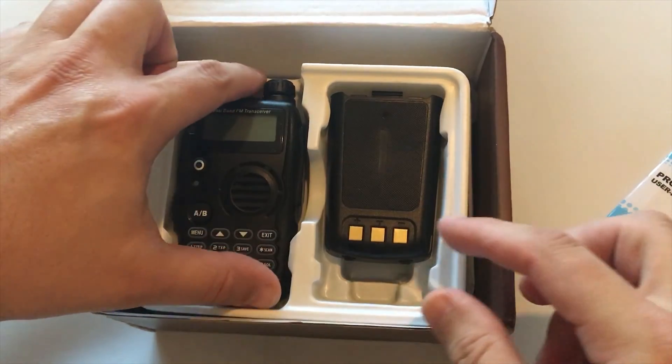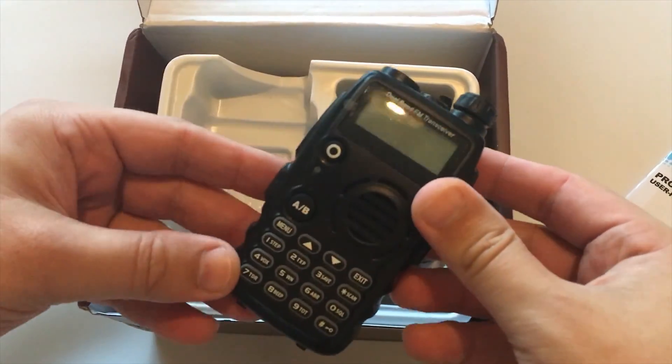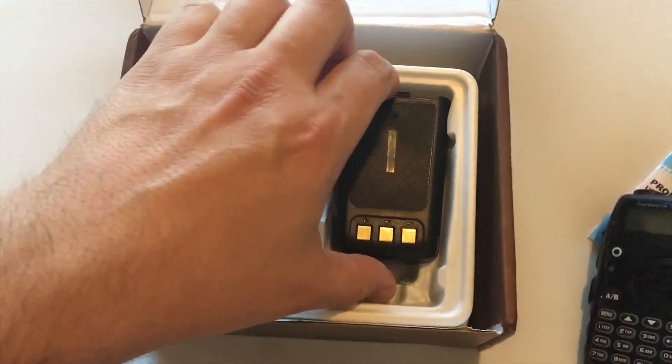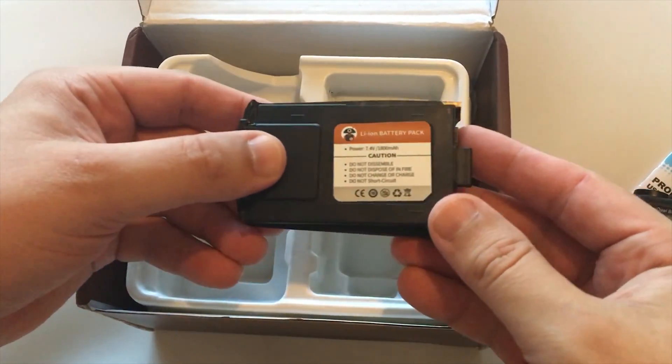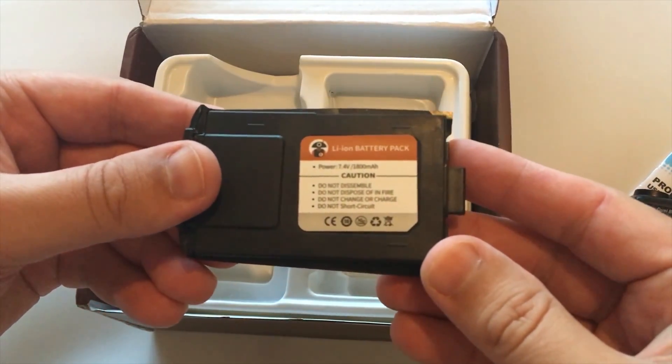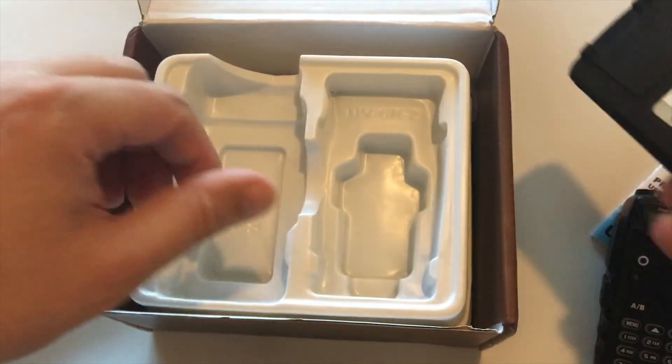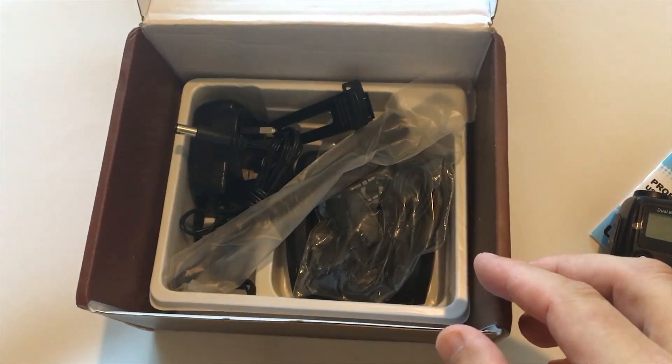I'm going to cover a few basic specifications, take it out of the box, have a look at the build quality, and then we're going to go through programming the radio using their software or using the Chirp software.